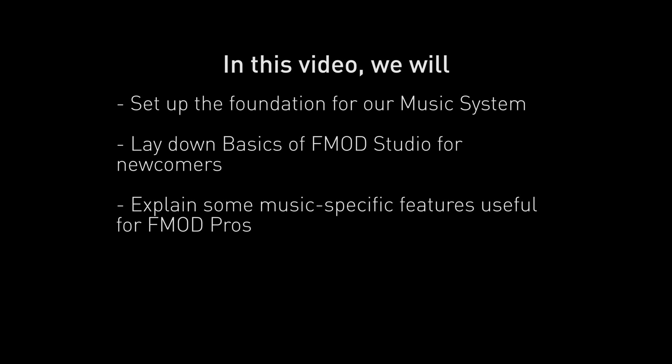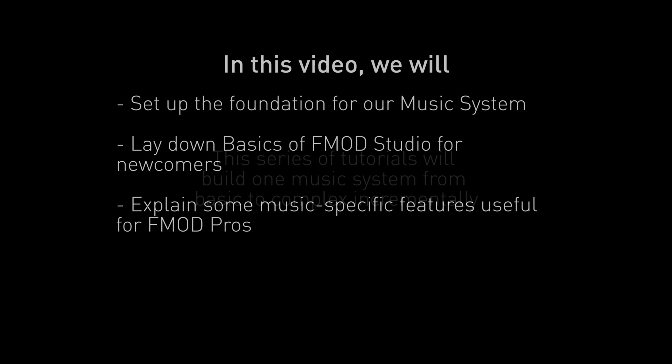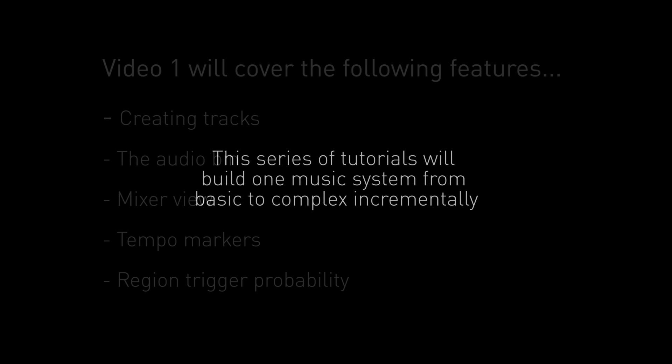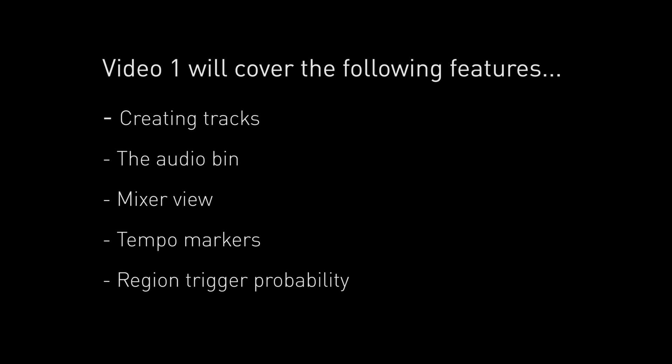Today we're going to cover some super basic functionality while we set up a non-linear music system. Each of these four videos will add a new level of complexity to the piece and introduce new topics and knowledge. We'll cover creating tracks, the audio bin, mix review, tempo markers and trigger probability for regions today.